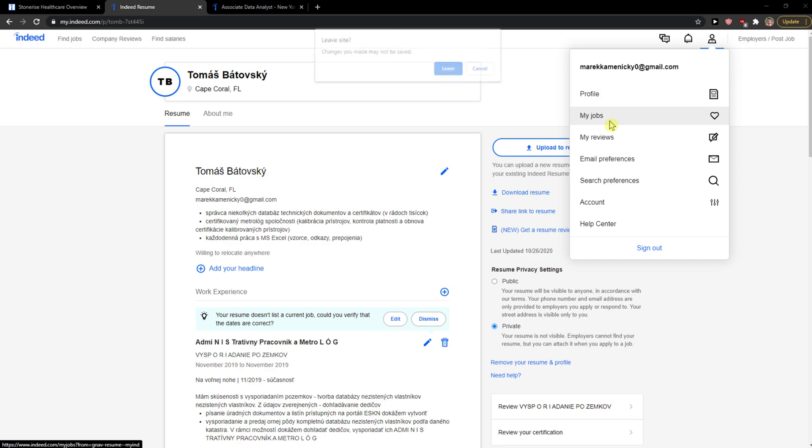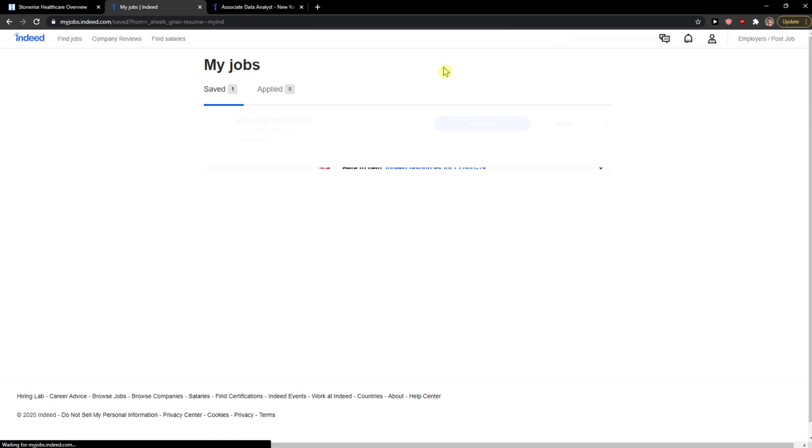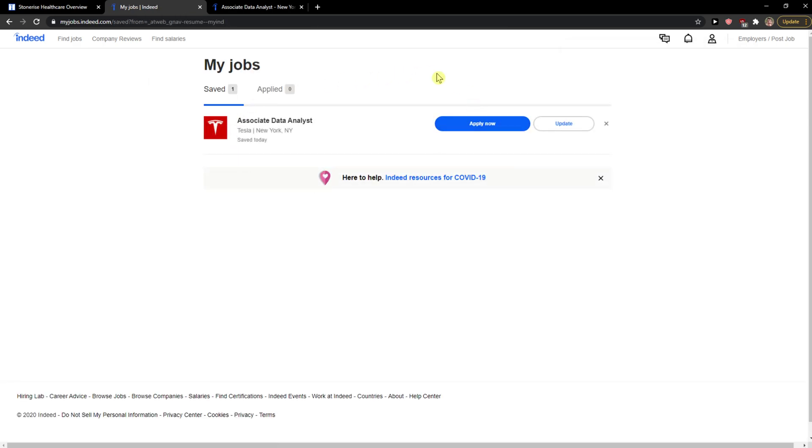And then you're gonna see My Jobs here and I'm going to click on it. I can see here the saved one.